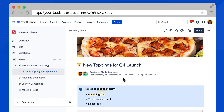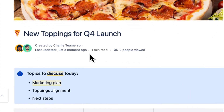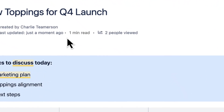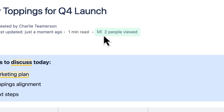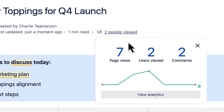This will send Andrew an email with a link to this page. Once you've shared a page with a teammate, you might want to check if they've viewed it yet. Confluence Cloud has built-in page analytics to help you. Near the top of every page, you'll see a clickable link showing how many people have viewed the page — a high-level snapshot of total views, users, and comments.